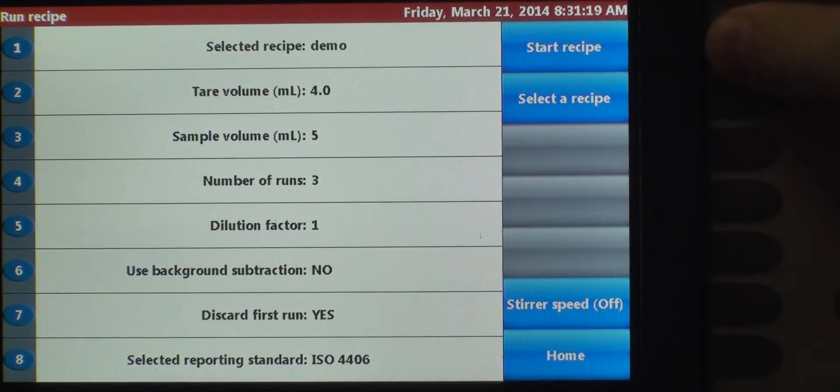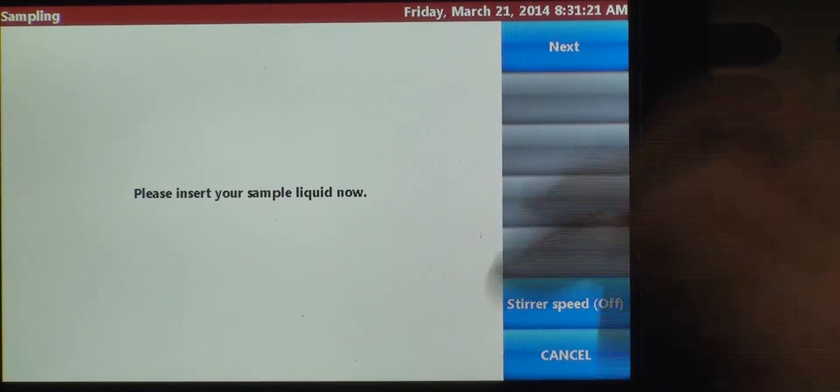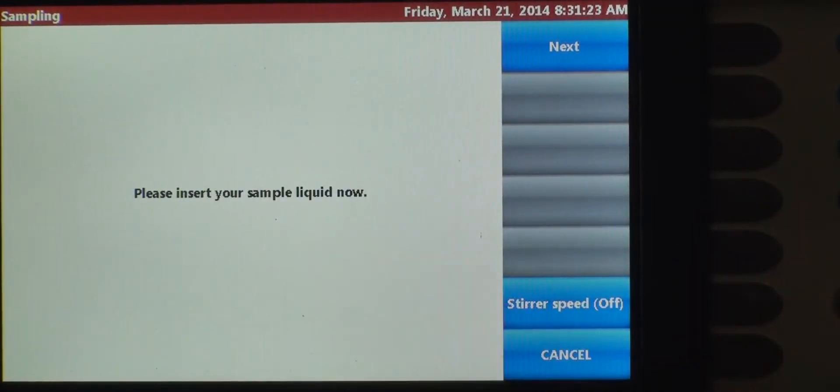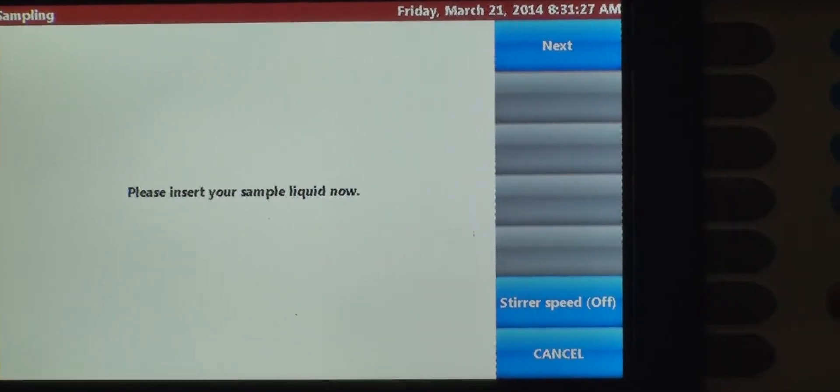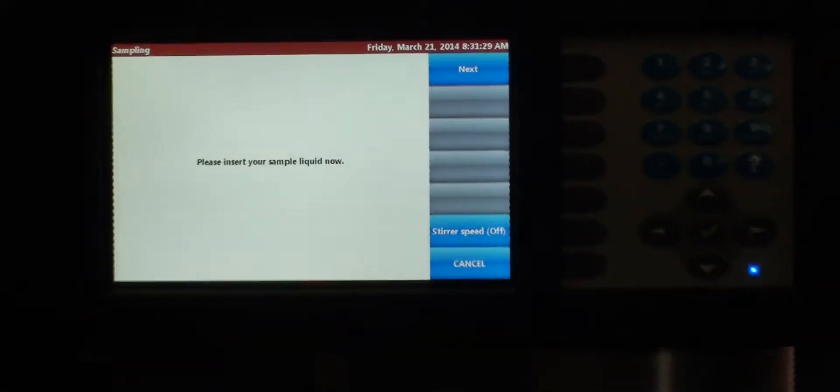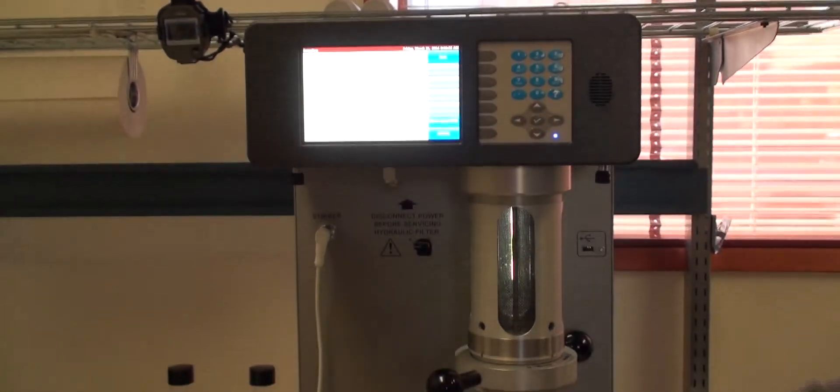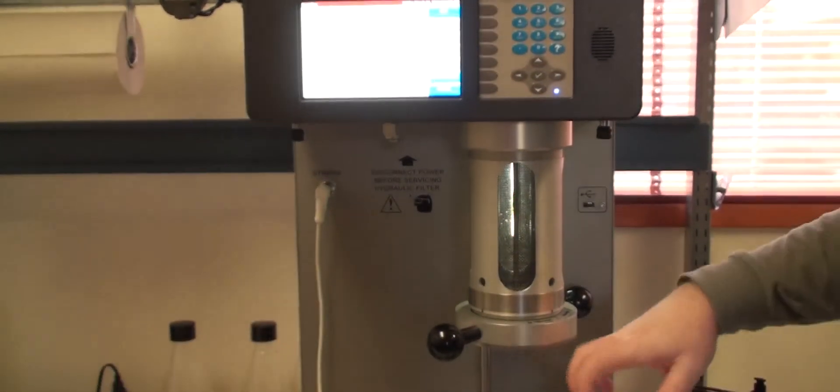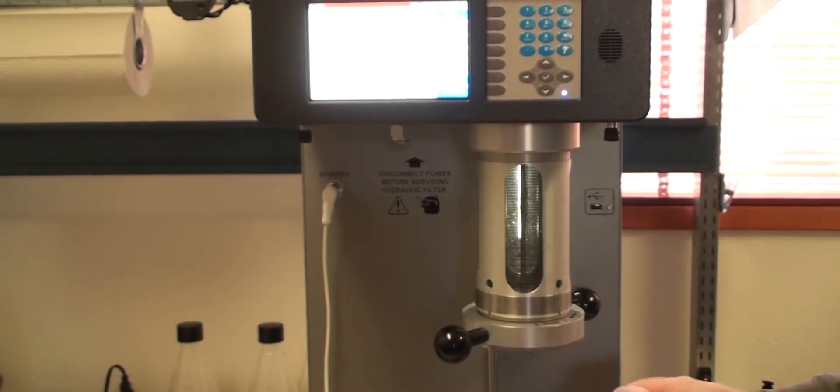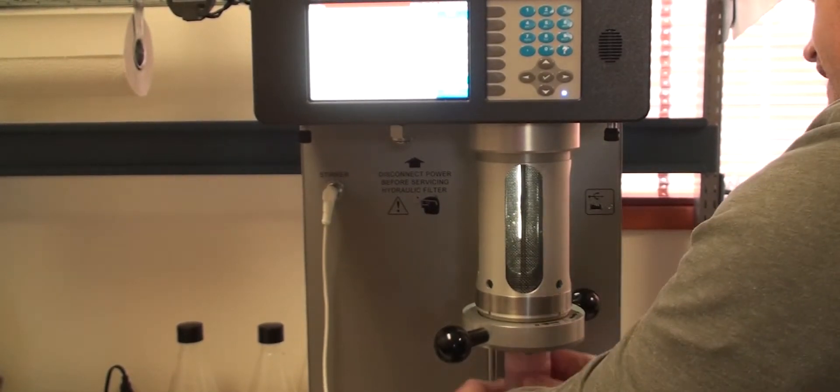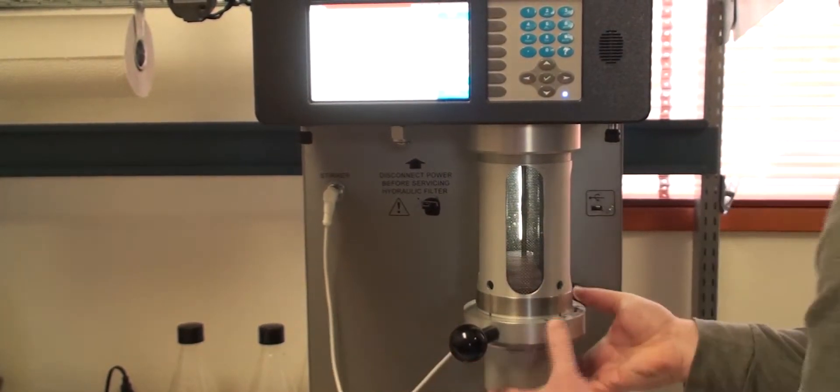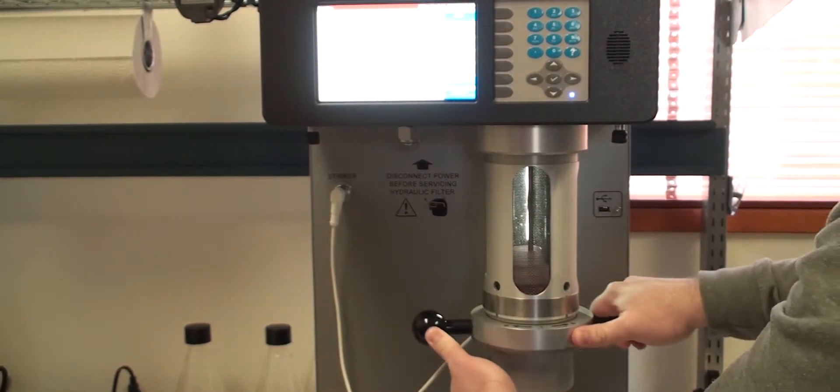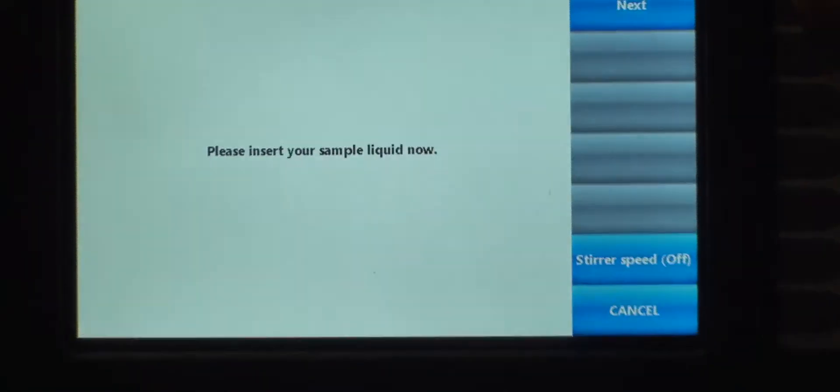Now, we want to start that. It's going to prompt us to insert the sample fluid. We've got our sample fluid here. Get that in place. Hit next.